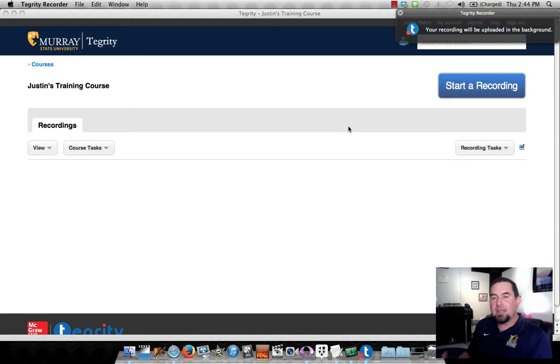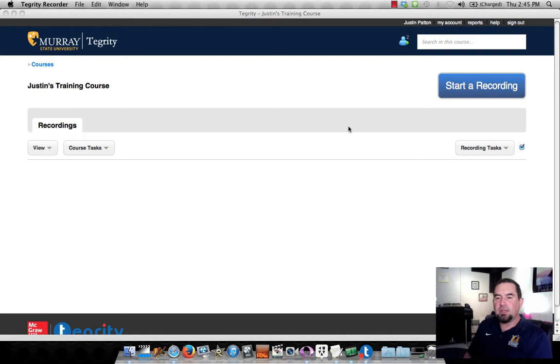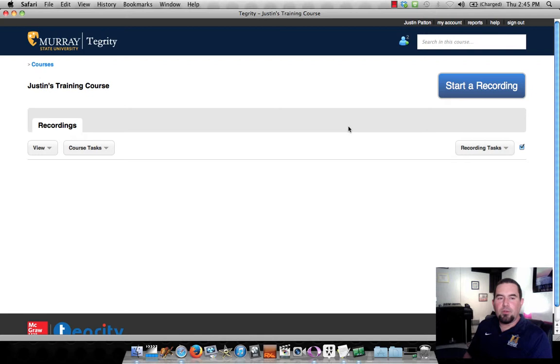And it takes a good while sometimes for Tegrity to not only upload the video, especially if it's a really long one, but also to process it. We'll wait here for a few minutes until it becomes visible and then available to access.